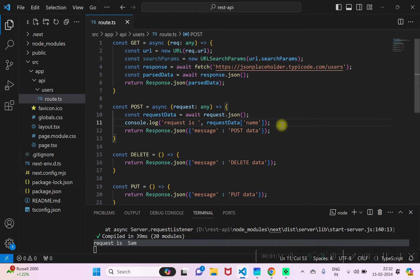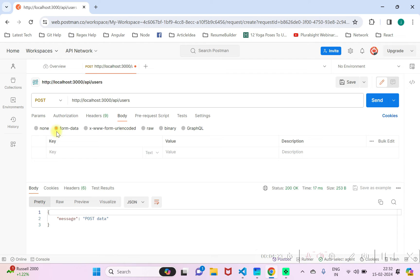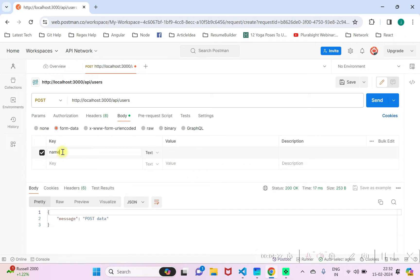So this is how you read the data that is passed from the body. Now let's try one more thing here, form data. So here also you can pass in some data as form data. I'll just use the same name, Samantha. This data goes in as form data.